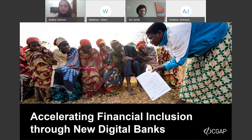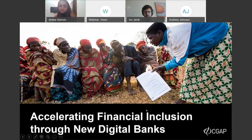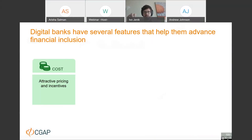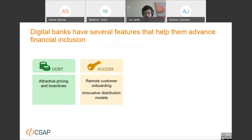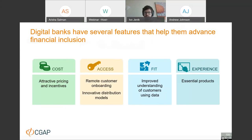Let me now focus on accelerating financial inclusion through new digital banks — what digital banks are doing to help advance financial inclusion and serve poor customers. To understand the financial inclusion aspect, we developed an assessment framework that looks at four key aspects for addressing underserved and excluded customer segments: how digital banks go about cost of their products, improving access, tailoring products as a good fit for poor customers, and ensuring great customer experience.